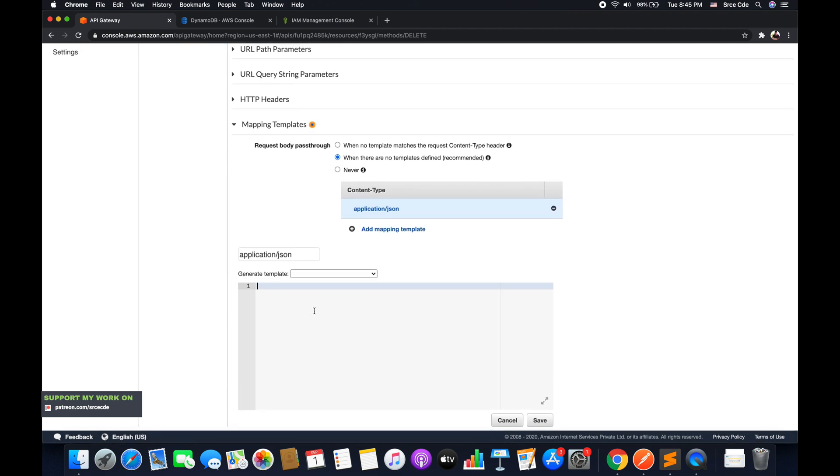And scroll down to generate template. Here we are going to define a template in curly braces. The very first thing that we are going to say is the table name from which we want to delete the item.